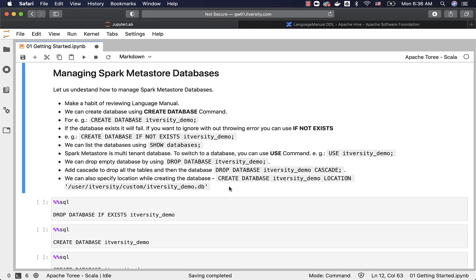You can also specify a custom location other than the default location pointed by the Spark SQL warehouse directory, using the LOCATION keyword. Using LOCATION, you can provide whatever path you want, and it will create the entire folder hierarchy if it does not exist. However, you need to have permissions on the base directory. In our case, the base directory is /user/itversity, and the user has the right permissions, so the database will be created successfully. Without the right permissions, it will fail with permission-related issues.